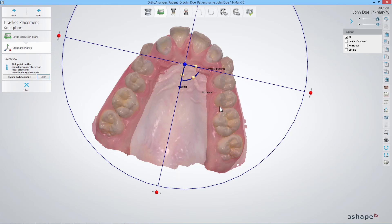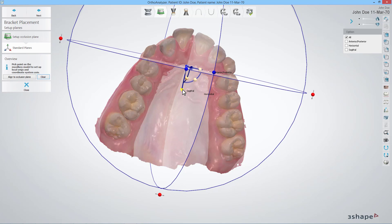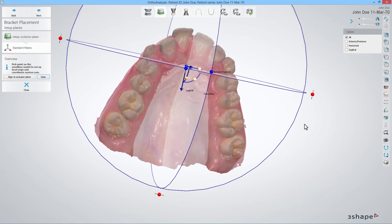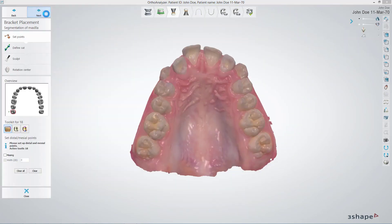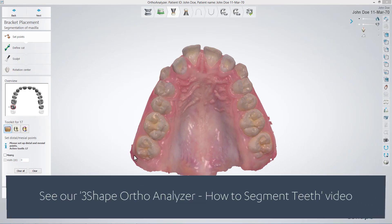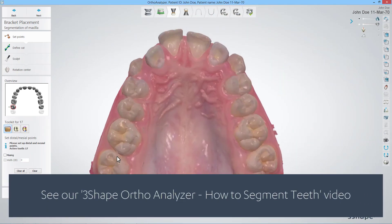Please remember, in order to move and rotate axes in 3D space, we recommend using the blue arrows and/or red control points to change the specific axis without changing the other ones. Before putting the brackets on, the model has to be segmented. For details on how to do that, please watch our video.